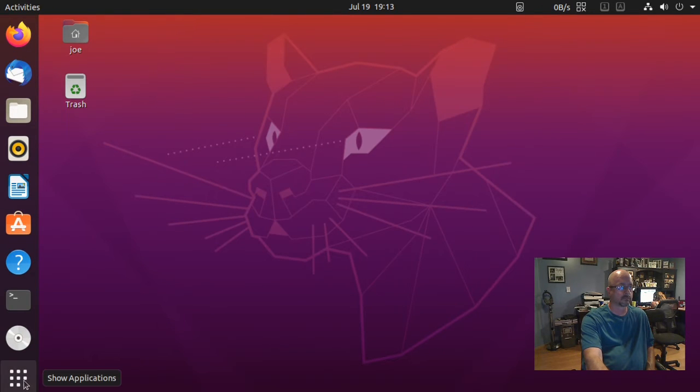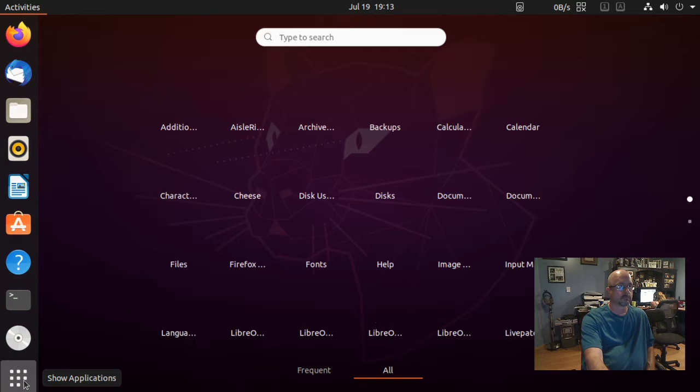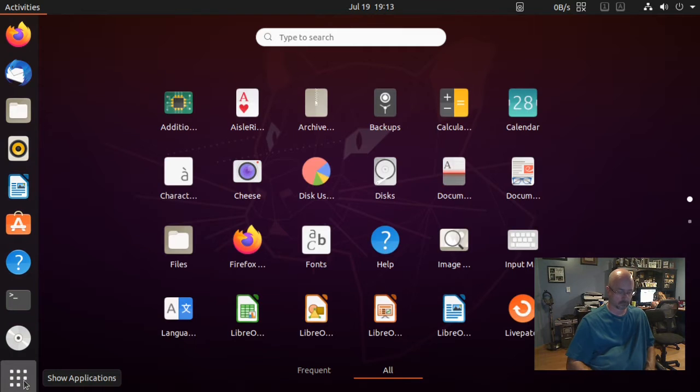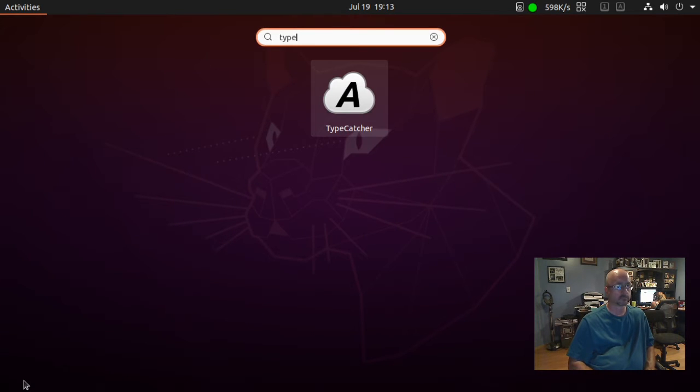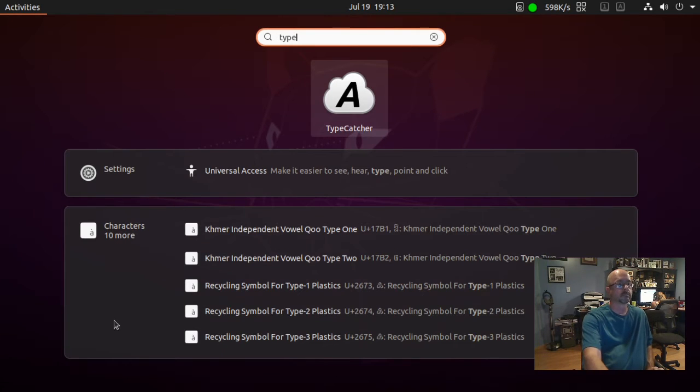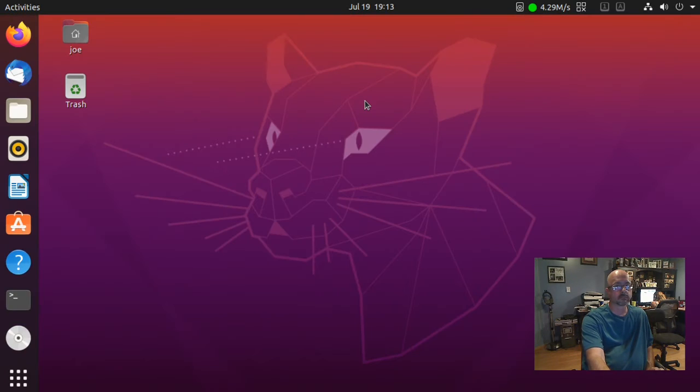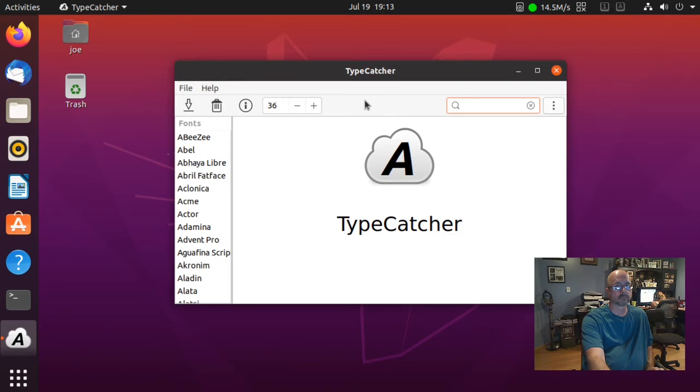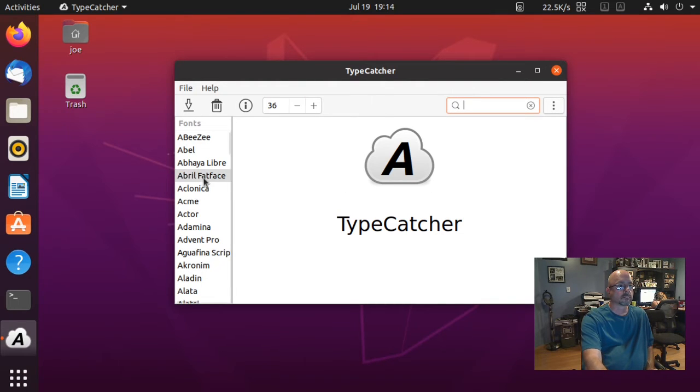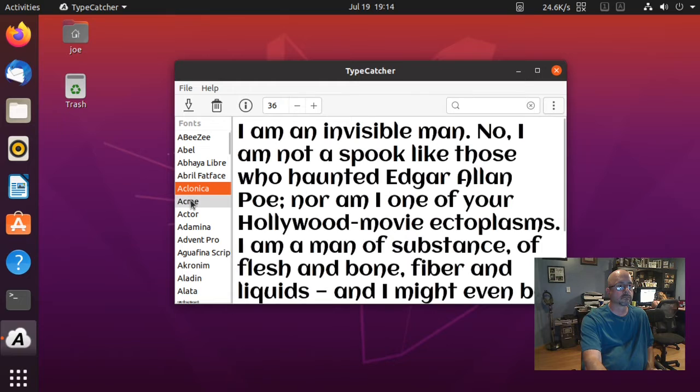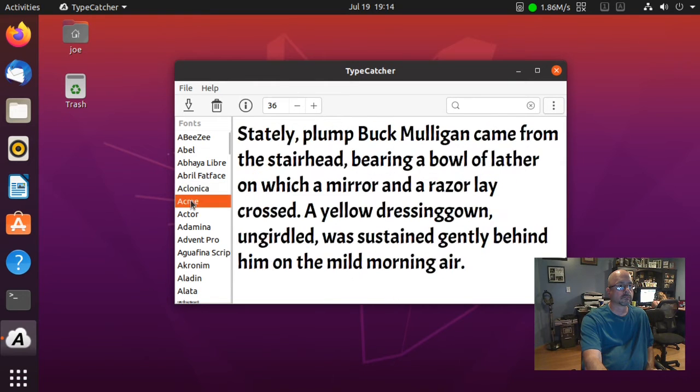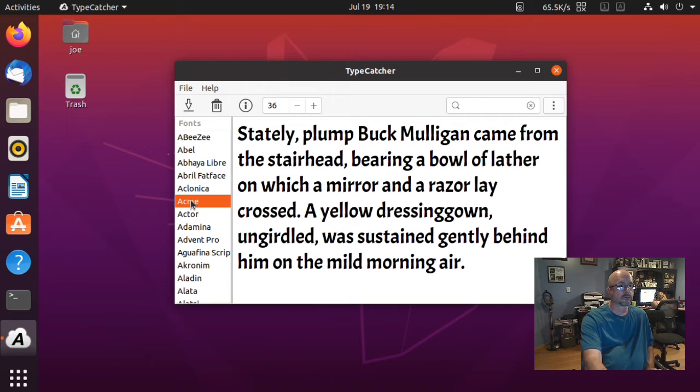Then start typecatcher. On the left side of the window are all the fonts that you can install, and you'll see an example in the main window.